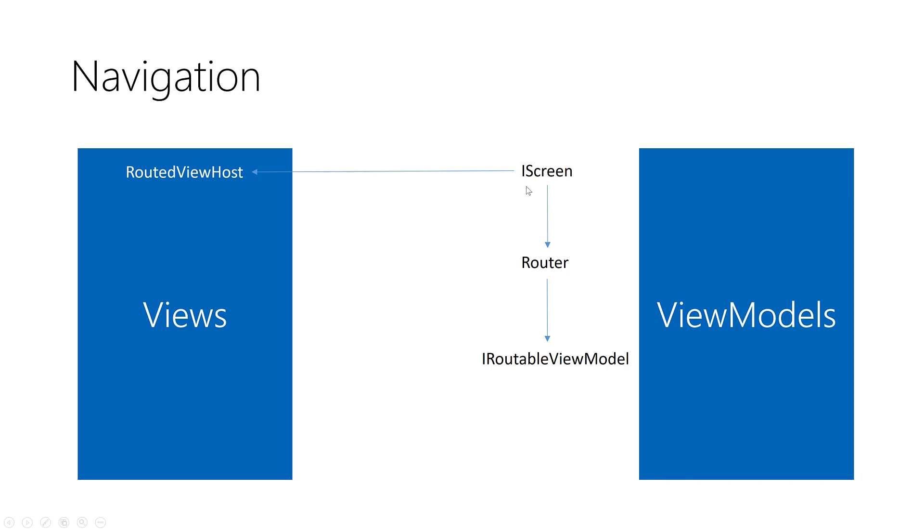So what you have to do? First you have to create one instance of iScreen and host that instance inside the routed view host in the view.